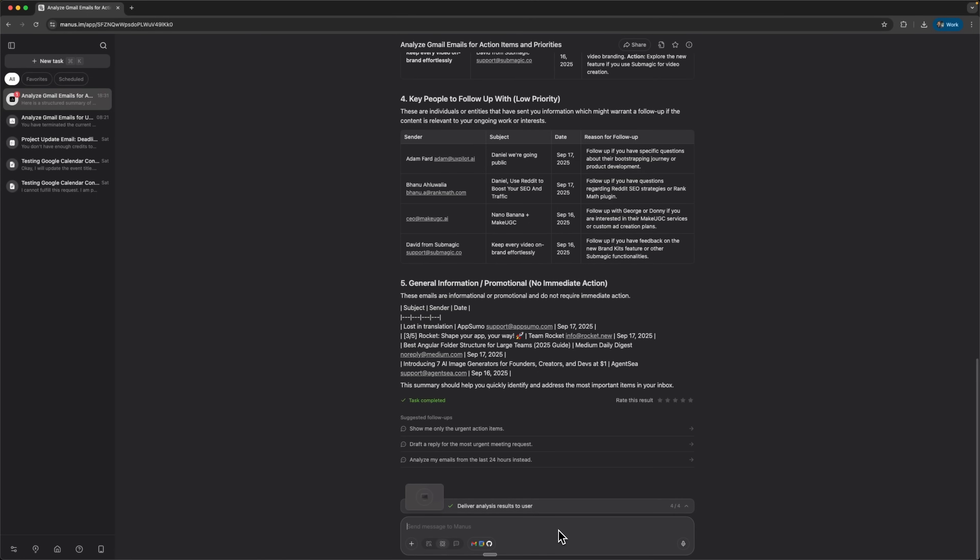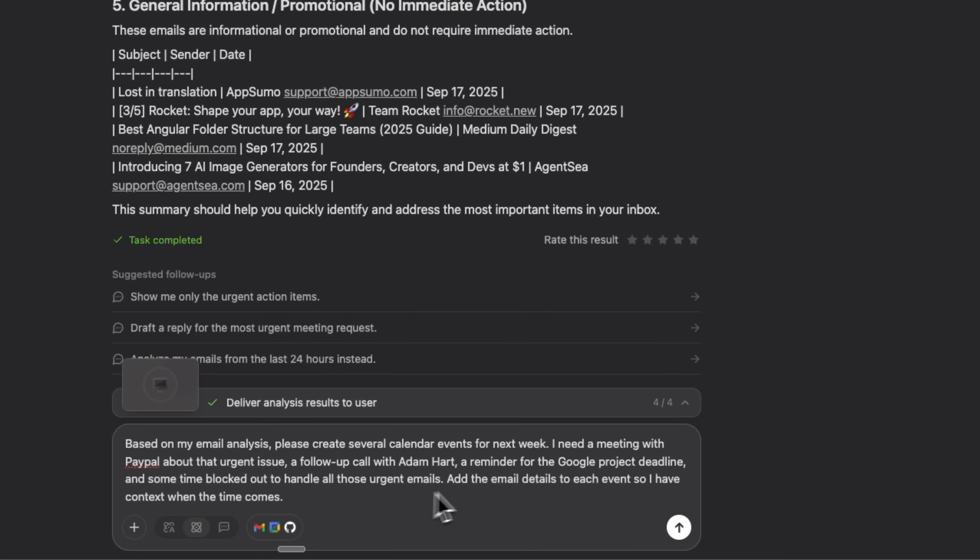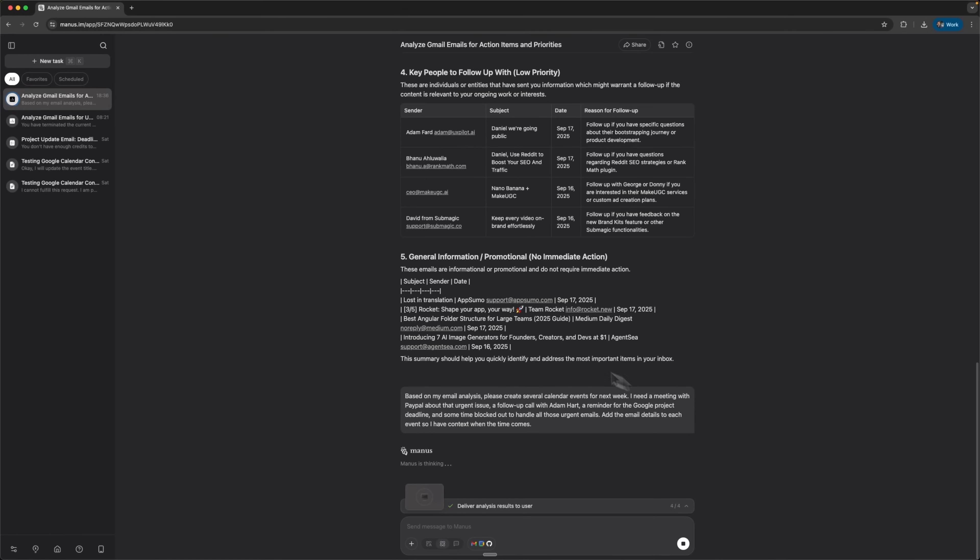Now, let's create calendar events based on our email analysis. I'll pick specific items, the calendar entries I want to transform, and describe in plain language what I want. Then we send it through the menu, guys.